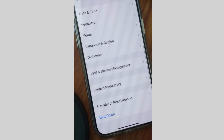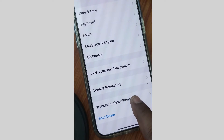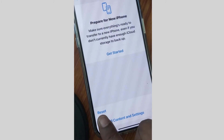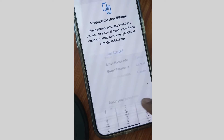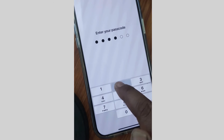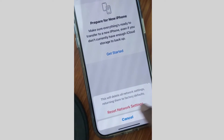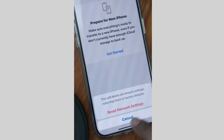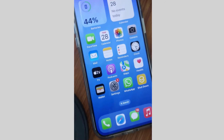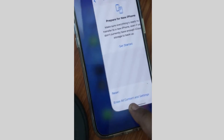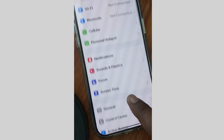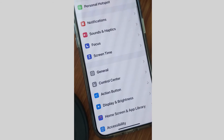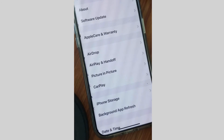Next, tap on Settings, scroll down and tap on General, then scroll down and tap on Transfer or Reset iPhone. Tap on Reset and choose Reset Network Settings. Unlock your iPhone and again confirm Reset Network Settings.